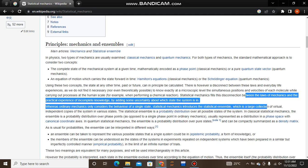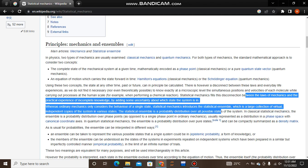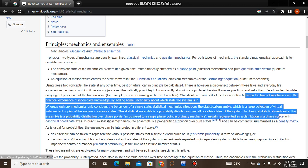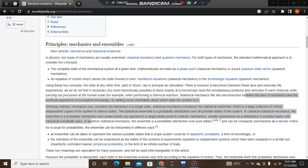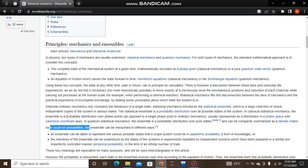While ordinary mechanics only considers the behavior of a single state, statistical mechanics introduces the statistical ensemble, which is a large collection of independent copies of a system in various states. The ensemble is a probability distribution over all possible states of the system. In classical statistical mechanics, the ensemble is a probability distribution over phase points, usually presented as a distribution in phase space with canonical coordinate axes.